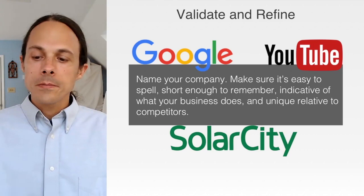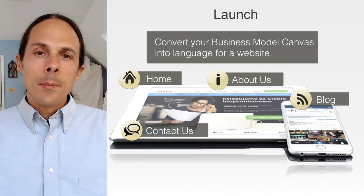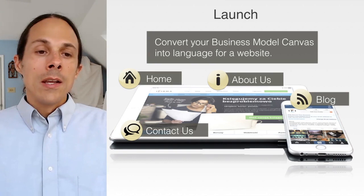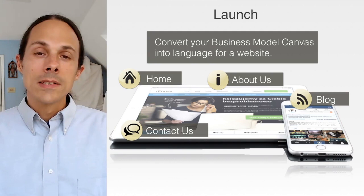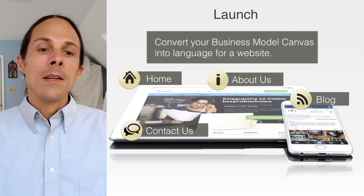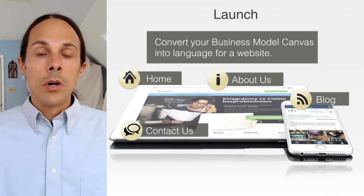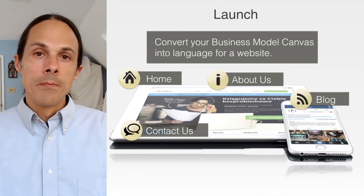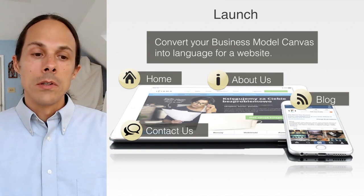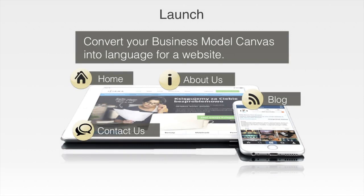Your business model canvas can really form the basis for your website language. You don't need a super complicated website — you need a place where folks can go to validate you and your business, to see what you're about. Often you're generating business through more one-on-one contact, and then somebody is checking out your website to make sure you're legitimate. With tools like Weebly, Squarespace, and many others, it is literally drag and drop to get really nice-looking basic websites.